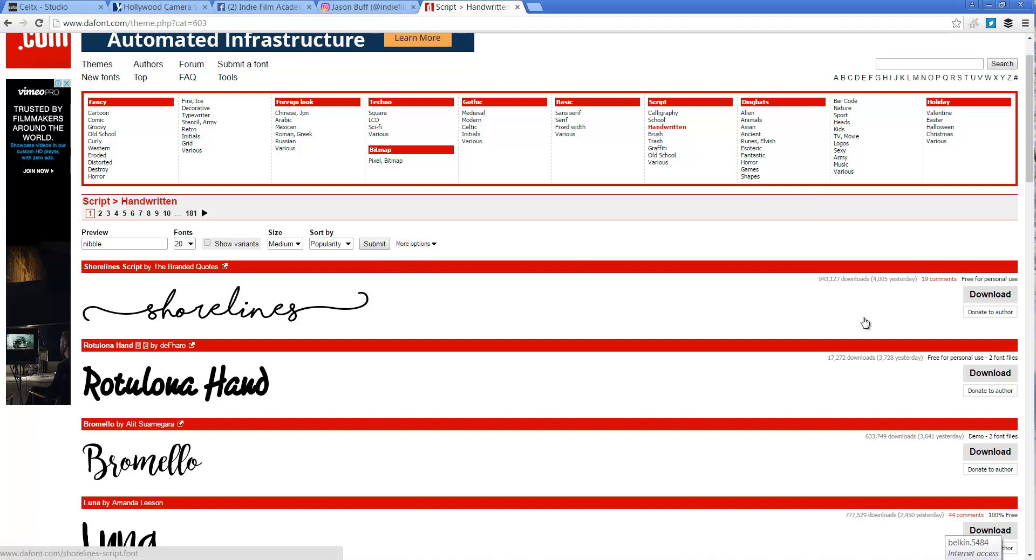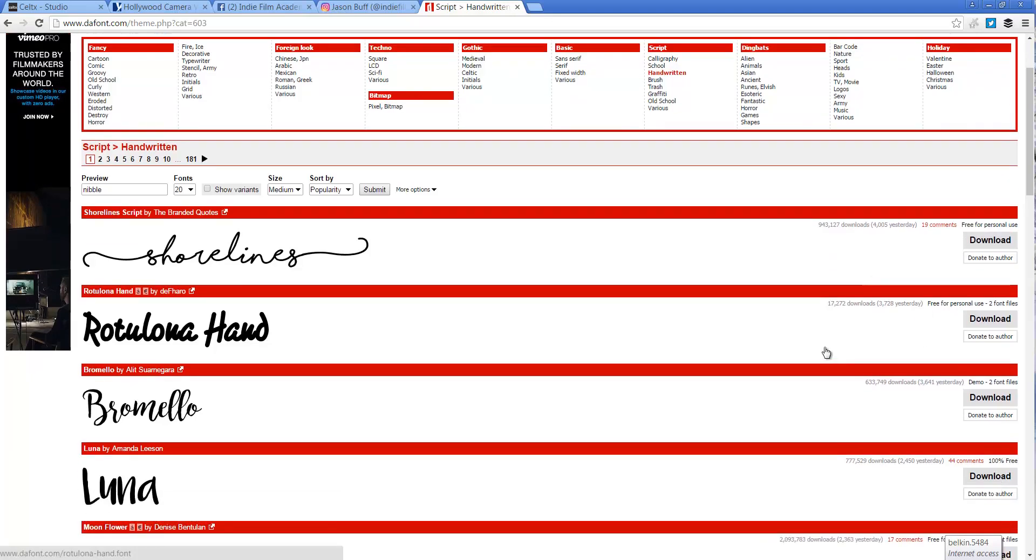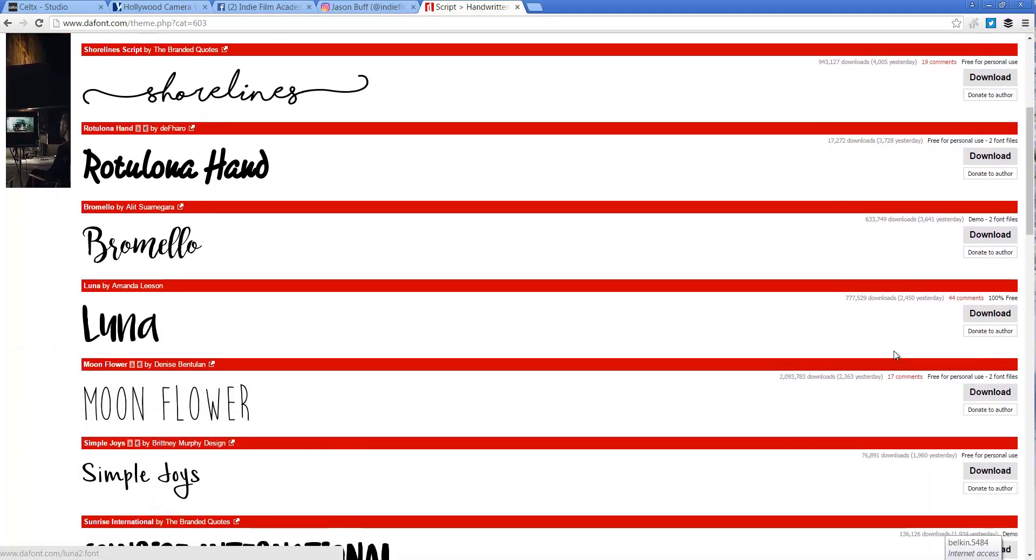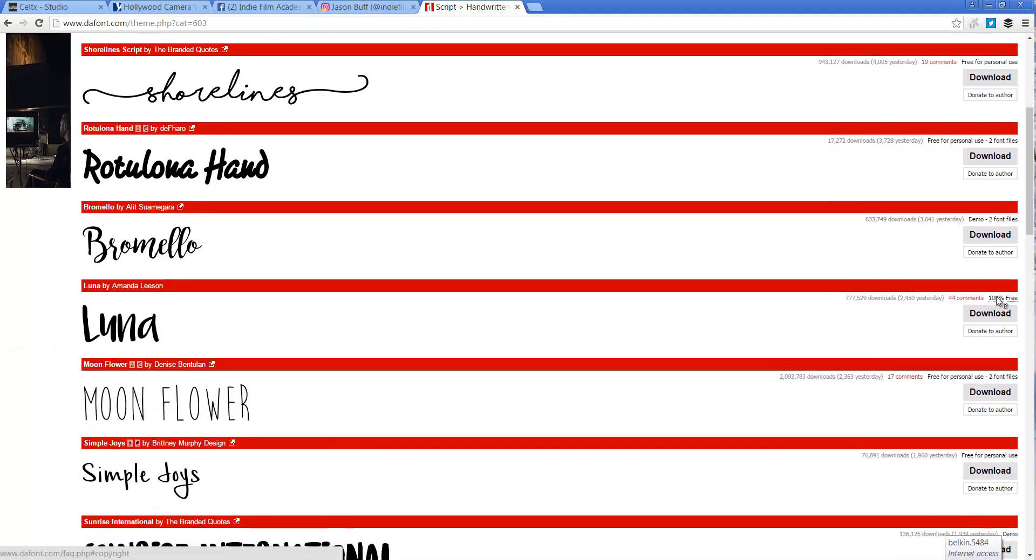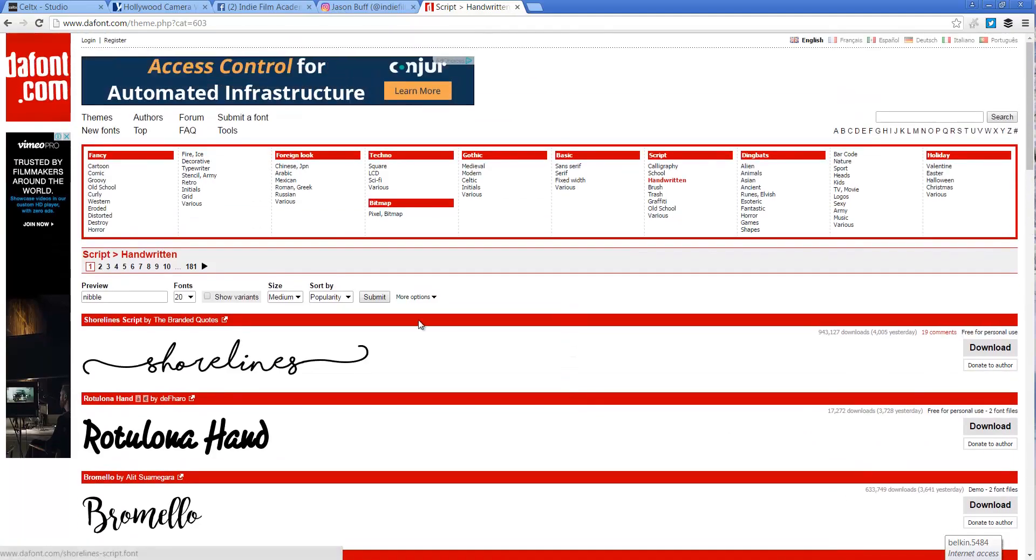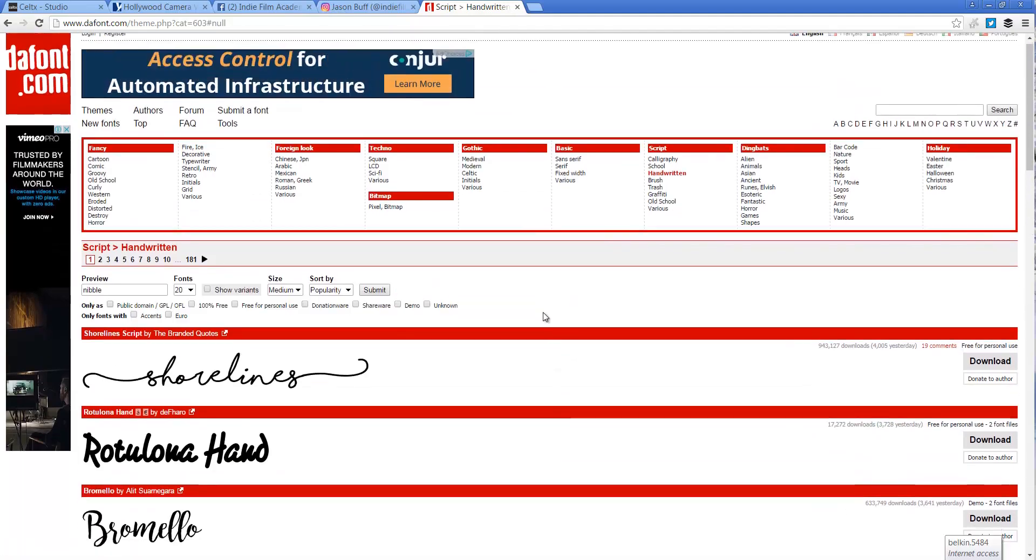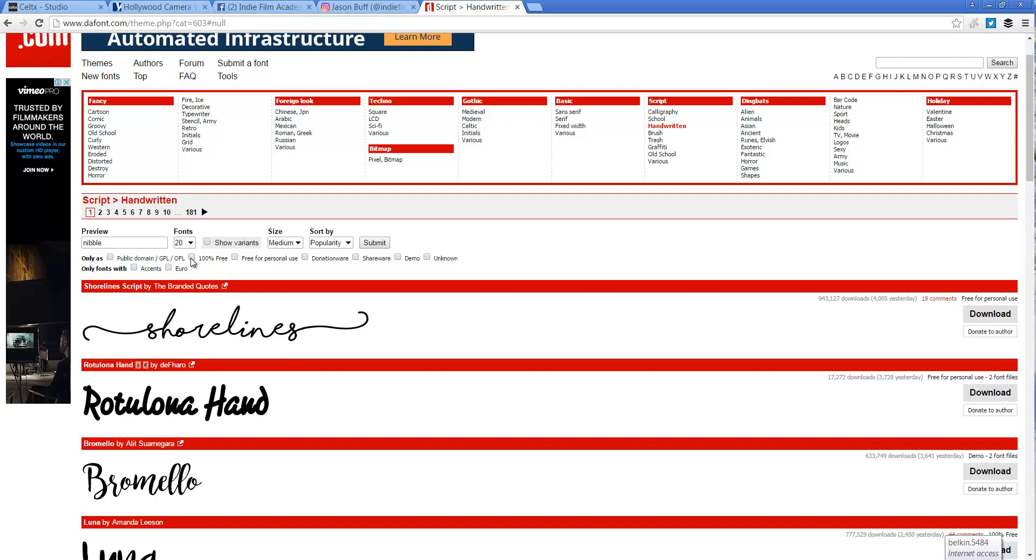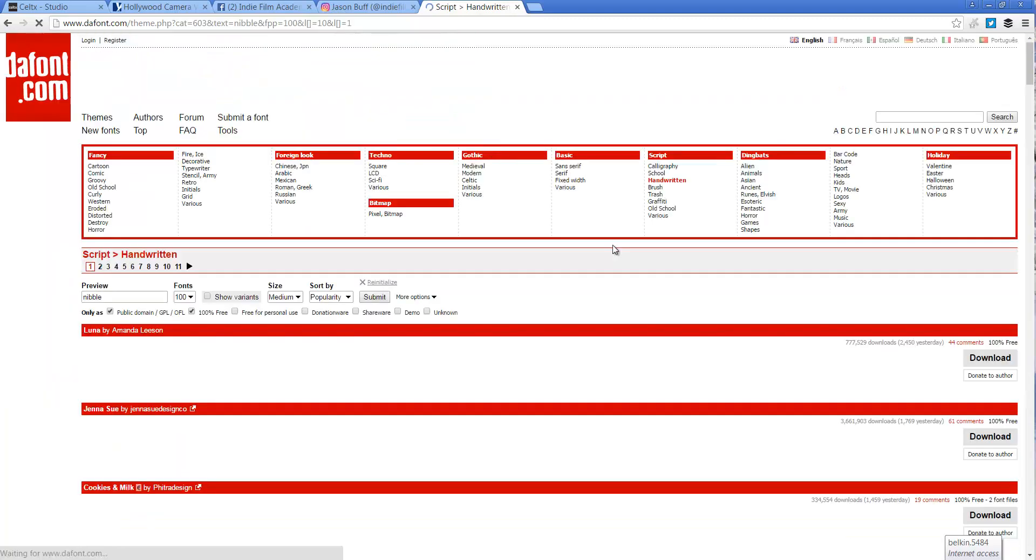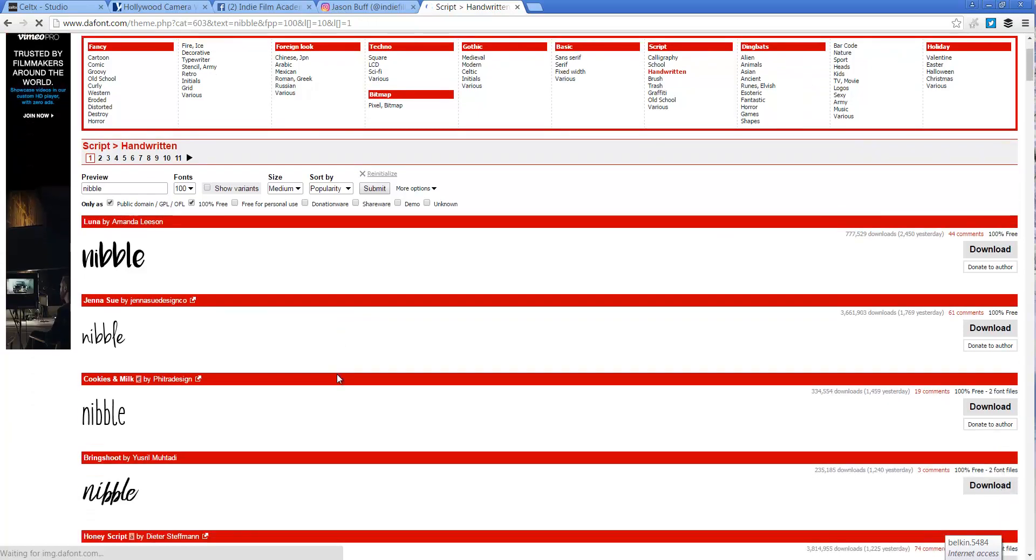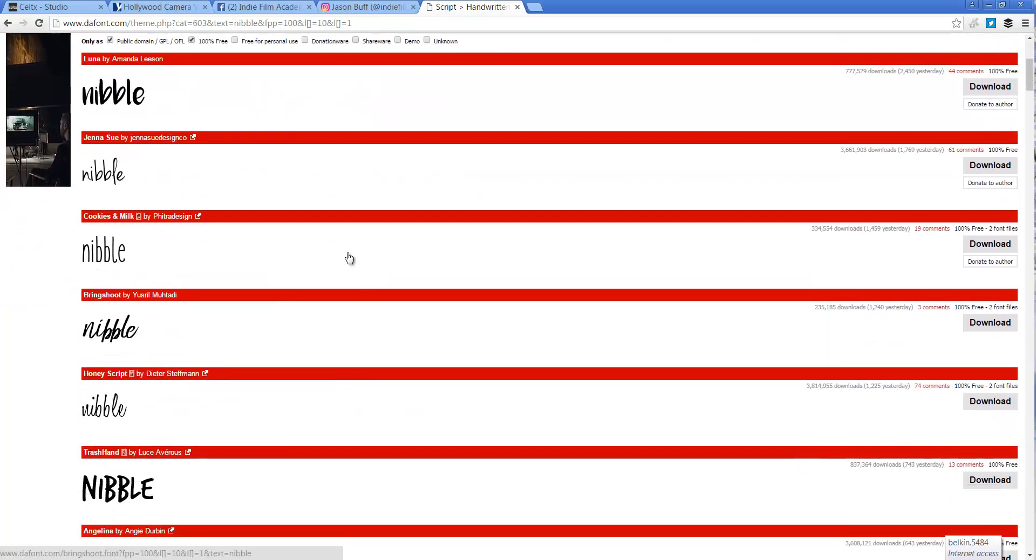So if you look over here, you see a lot of options that are free for personal use, or they're demos, or whatever. But what we want to find are fonts that are 100% free, okay? So let's go over here, more options, and 100% free. And I'm going to move this up to 100, so we can see 100 per page. And now we're going to click Submit.